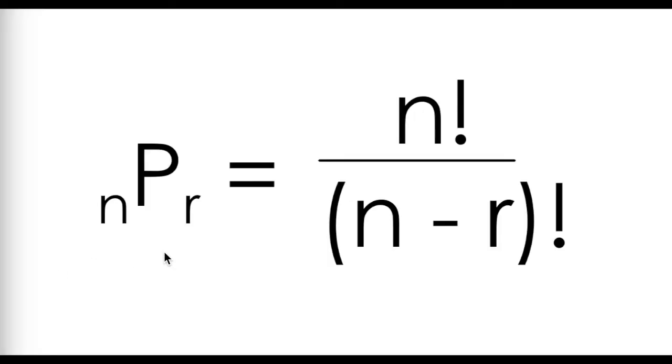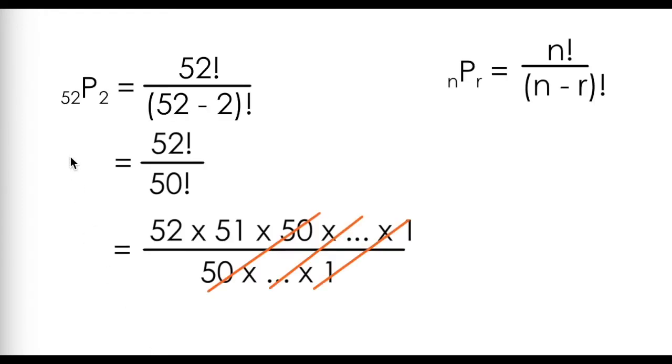You can use the permutation formula to find how many ways r items out of a total of n items can be arranged, or in our case, if we deal two cards from a standard deck of 52 cards, how many ways can this happen?